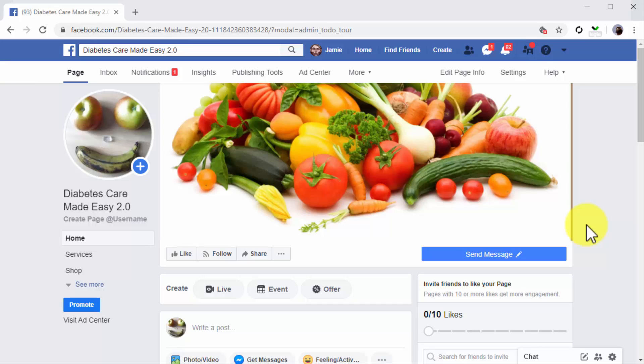Once you have identified the best topics to share on your page and business, and after you have collected a good number of content pieces, videos, and Facebook posts, you're going to prepare a posting schedule according to these guidelines.